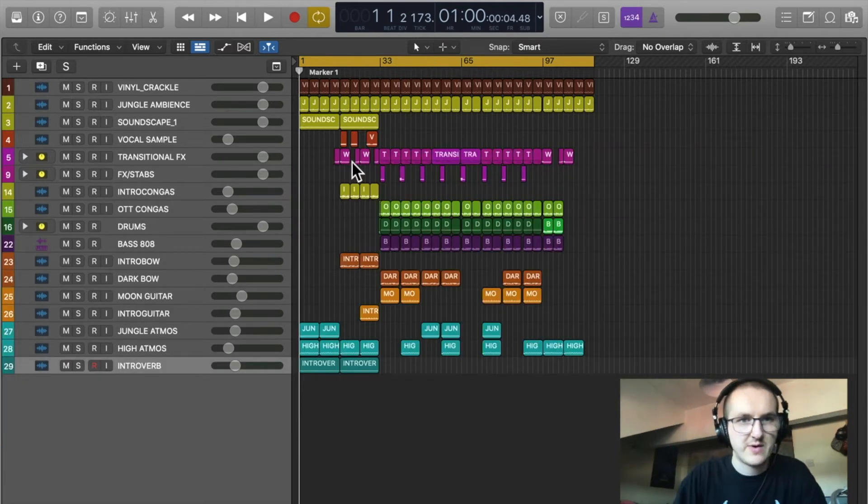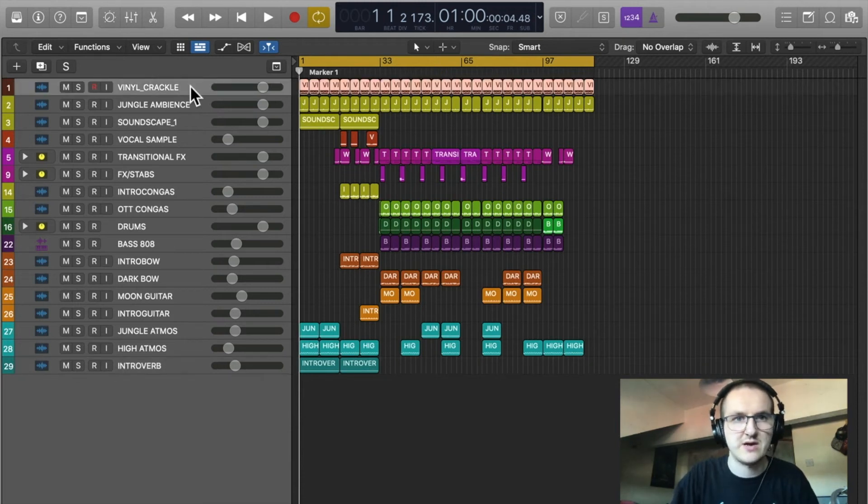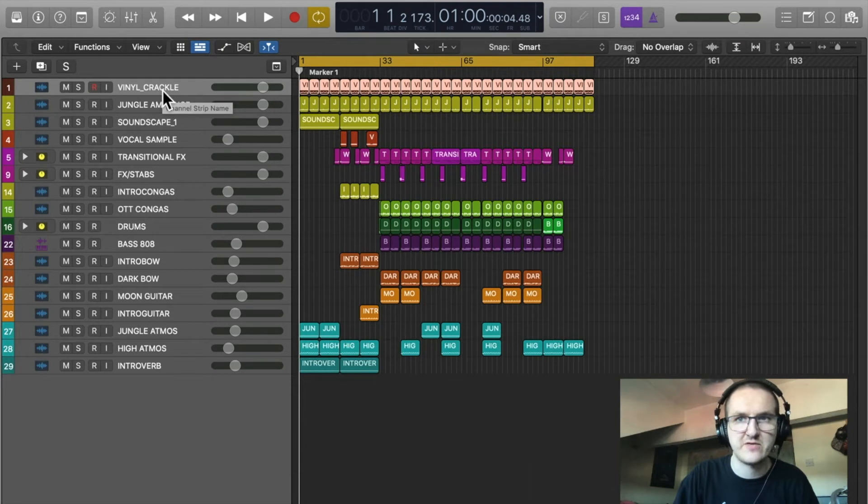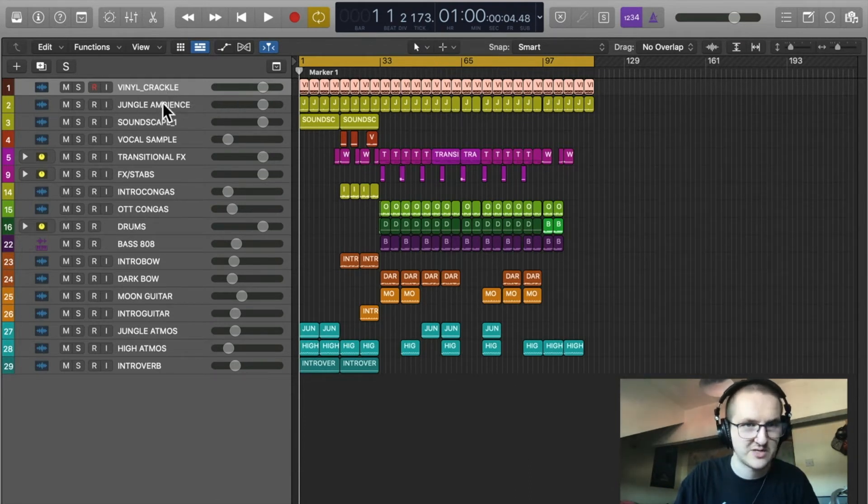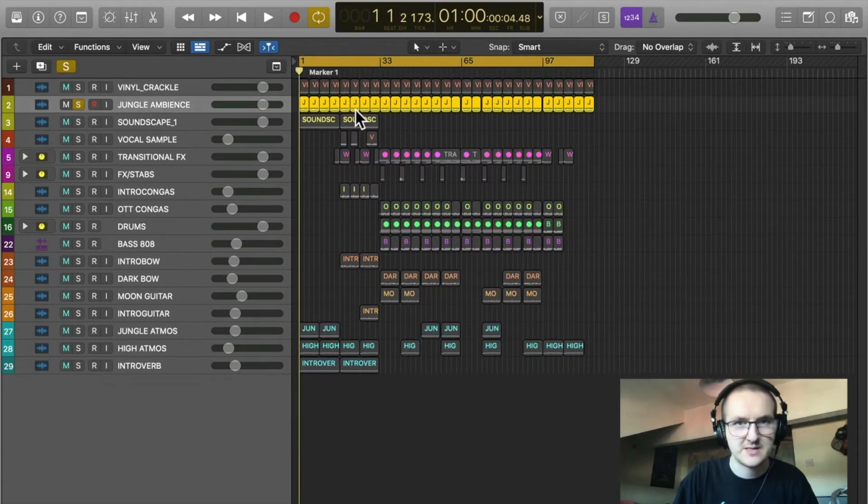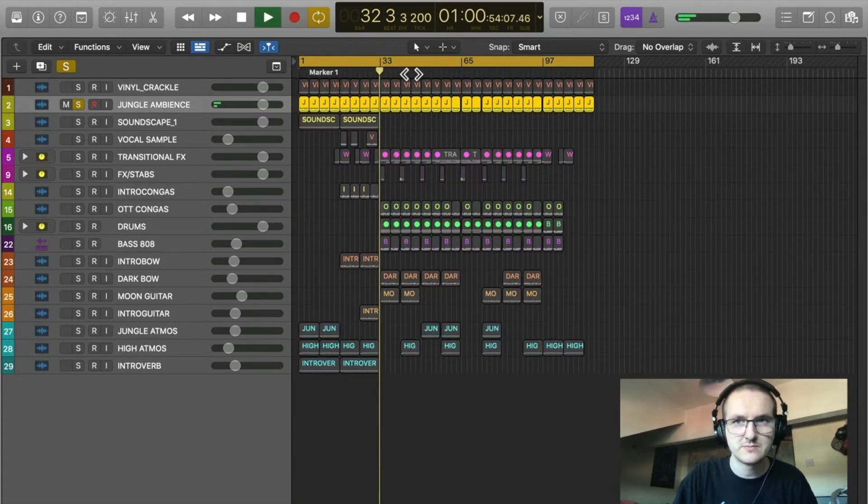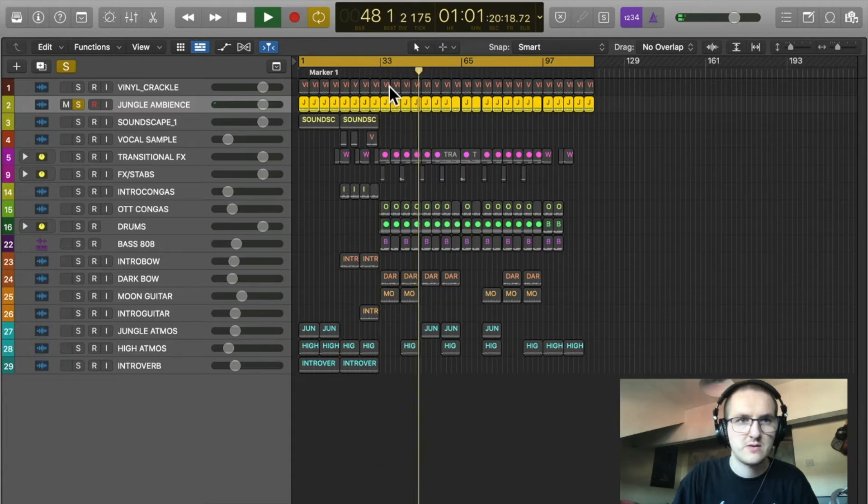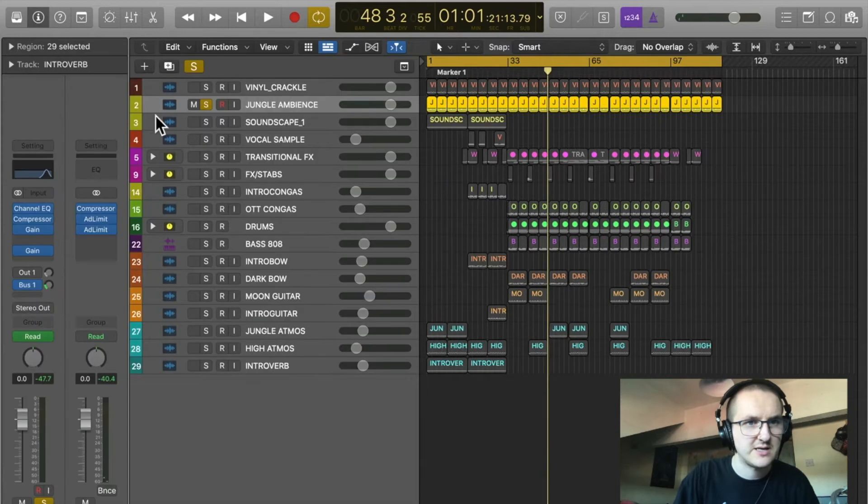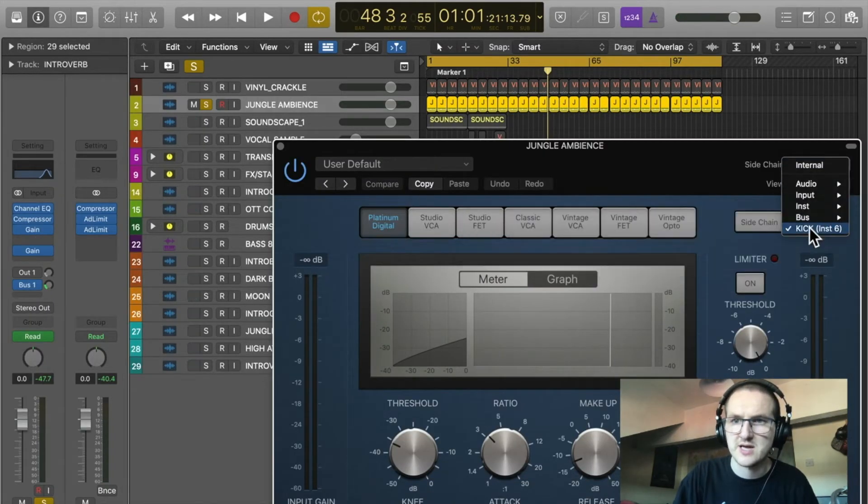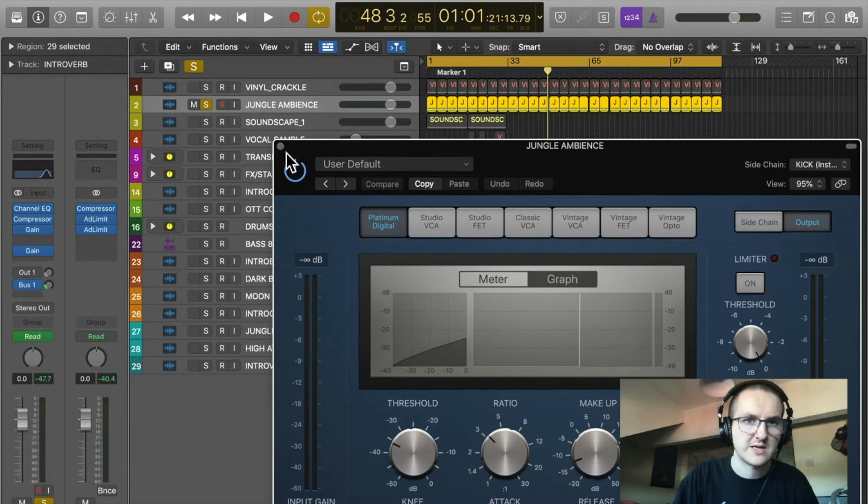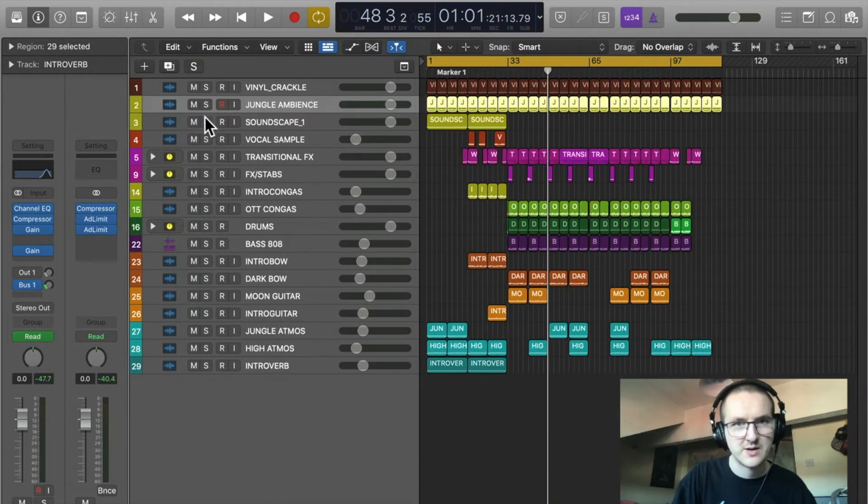We're going to go through and show you what's going on. So the first one at the top is the vinyl crackle, pretty standard. If you've watched my other track breakdowns you'll know that I put that in every tune. Next up, jungle ambience. Quite quiet. You can hear that that's actually side-chained. I've got a compressor on there, side-chaining to the kick. So the actual jungle ambience is pumping with the kick drum.